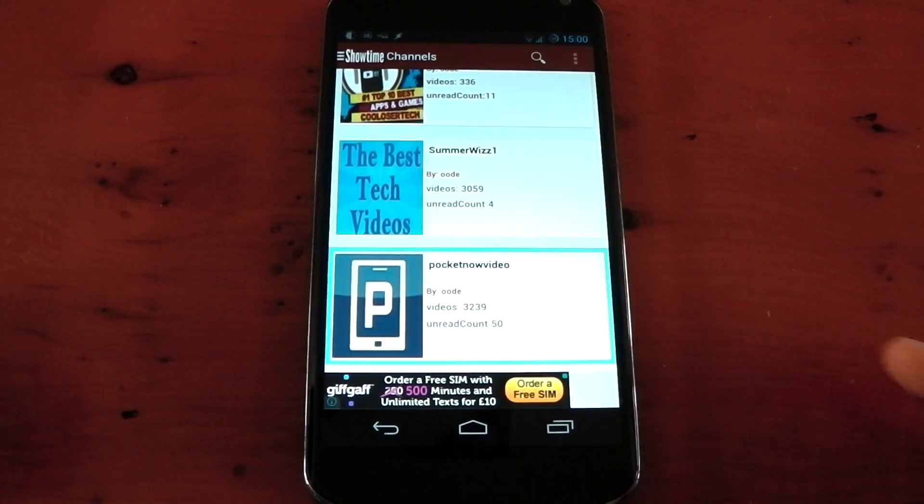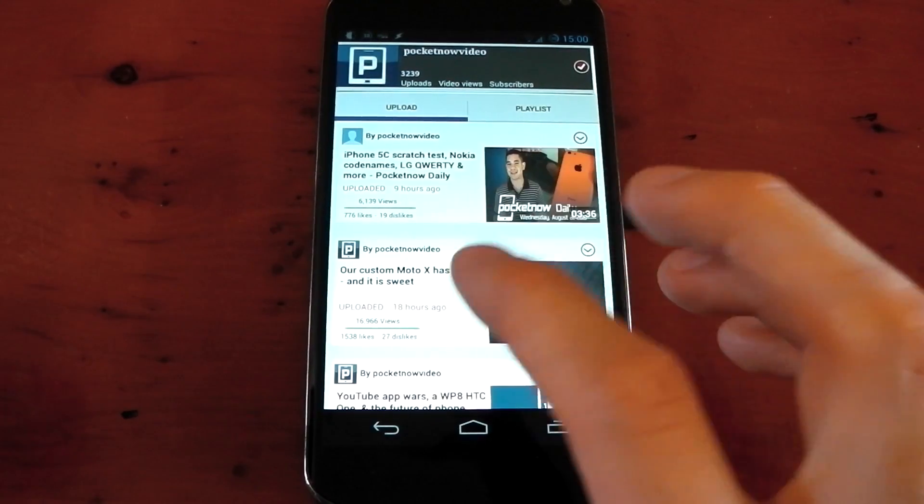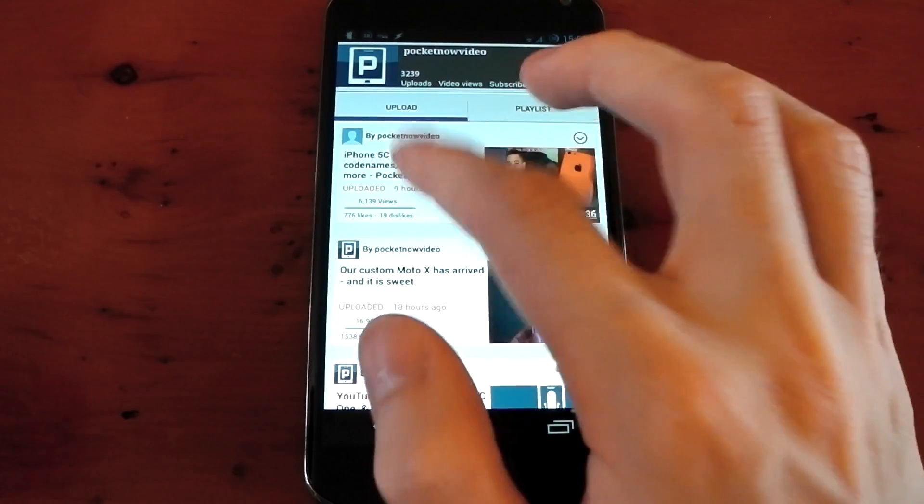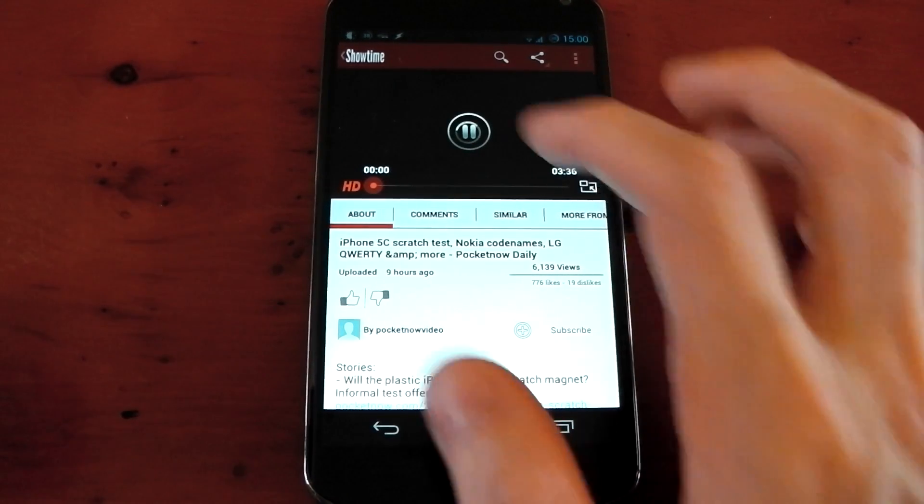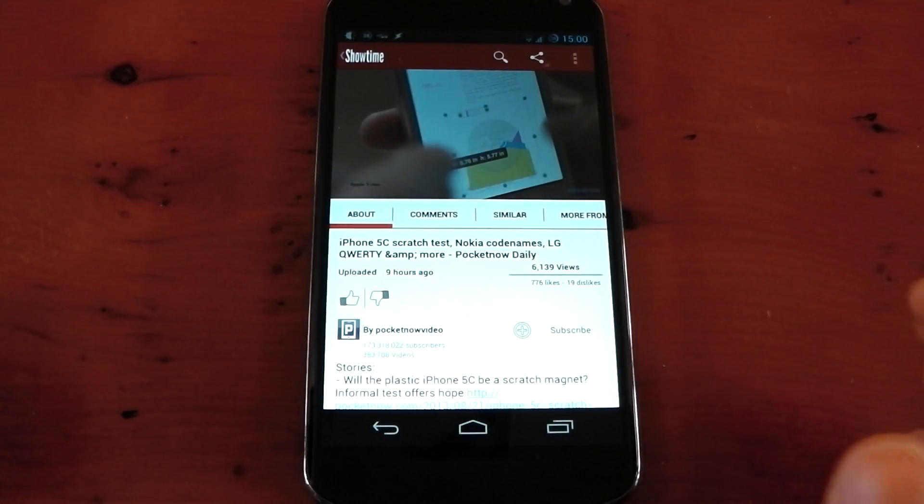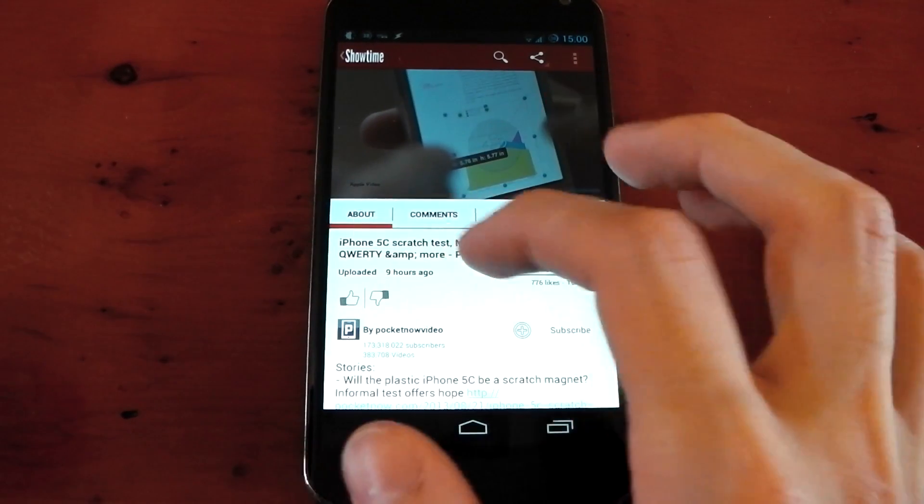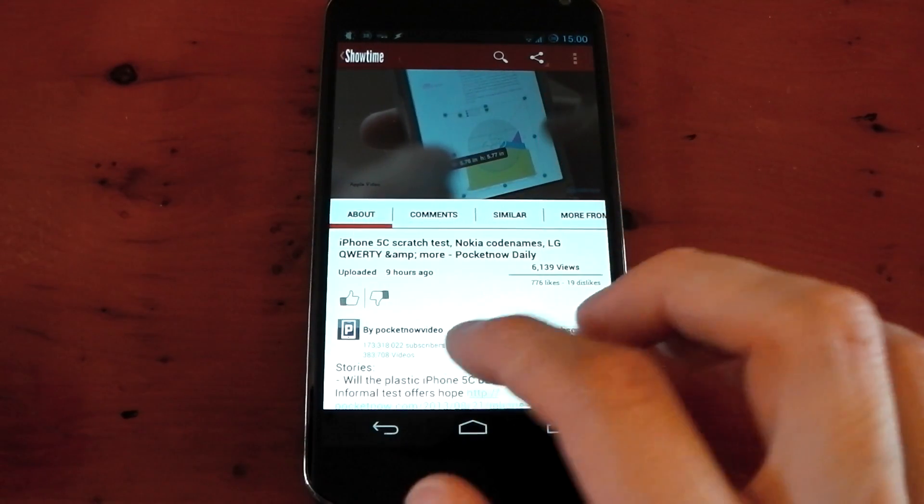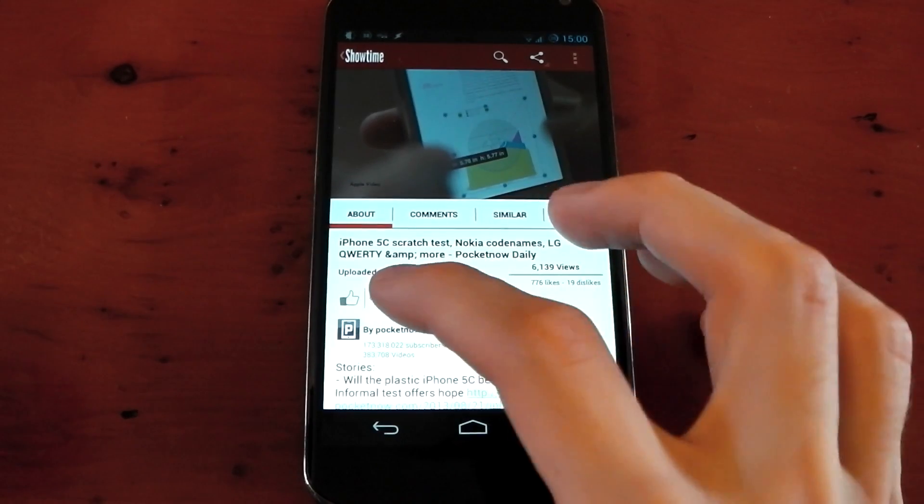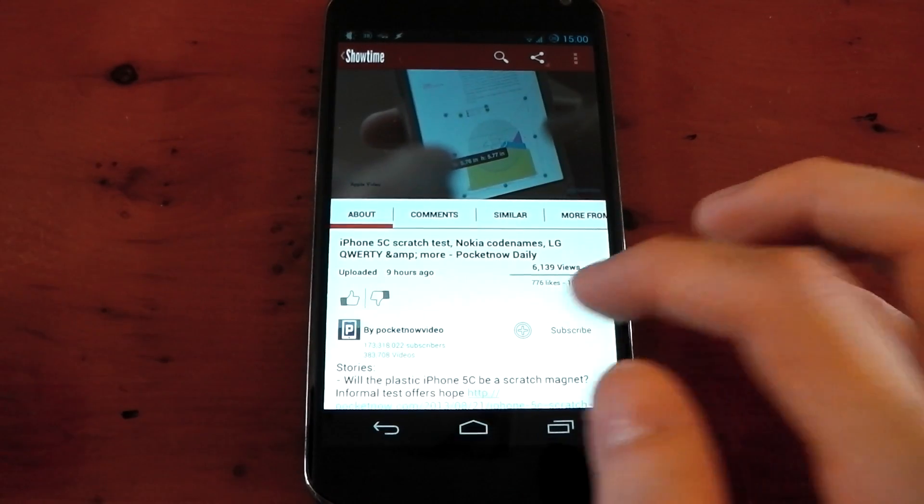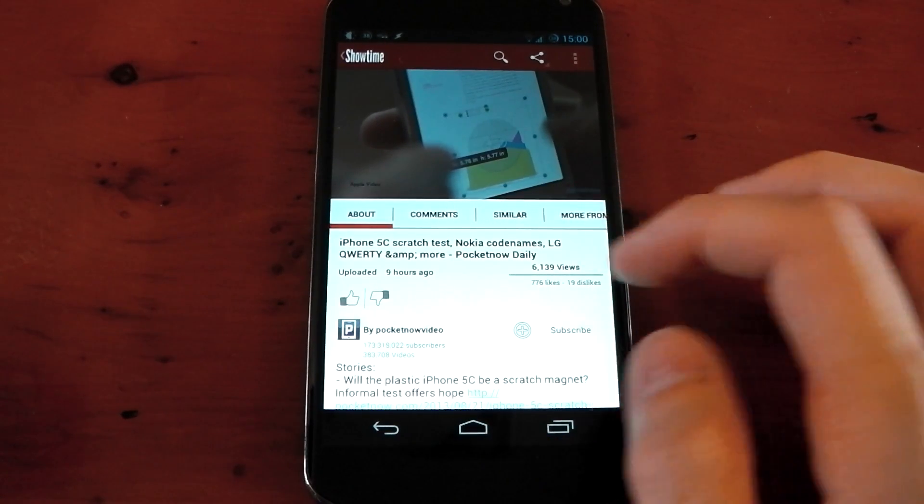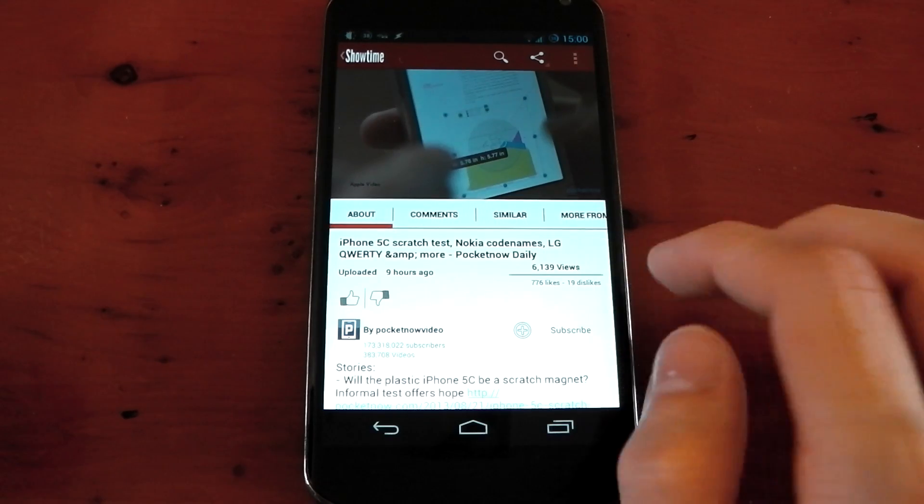So I'm just going to go into Pocket now right here, and you can see the uploads and playlists. Let's go into this video so you can see what it looks like when you're playing a video. We'll just press pause so you can hear me talking instead of this guy. You've got the About section, so you've got your description under here. You can thumbs up or thumbs down the video, subscribe, and check out the views and stuff like that.